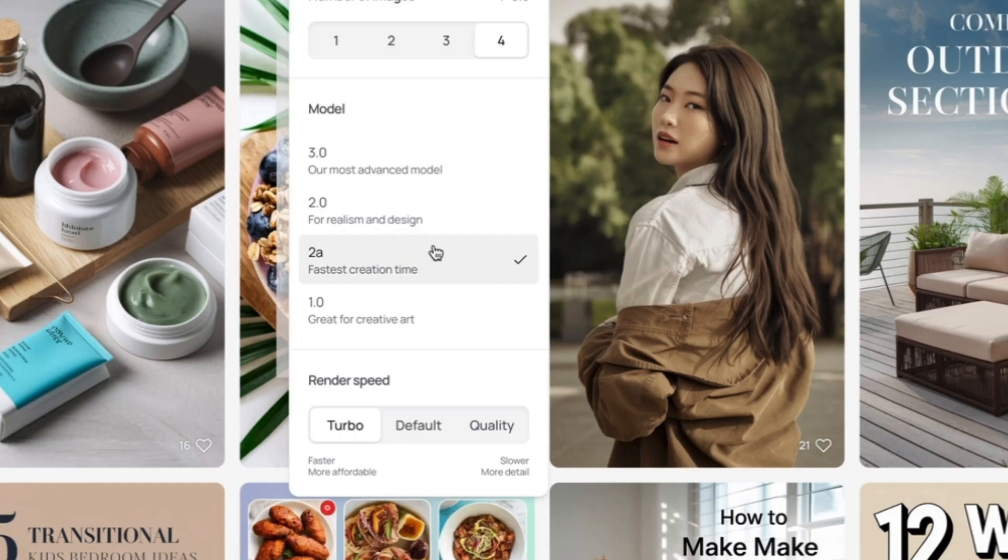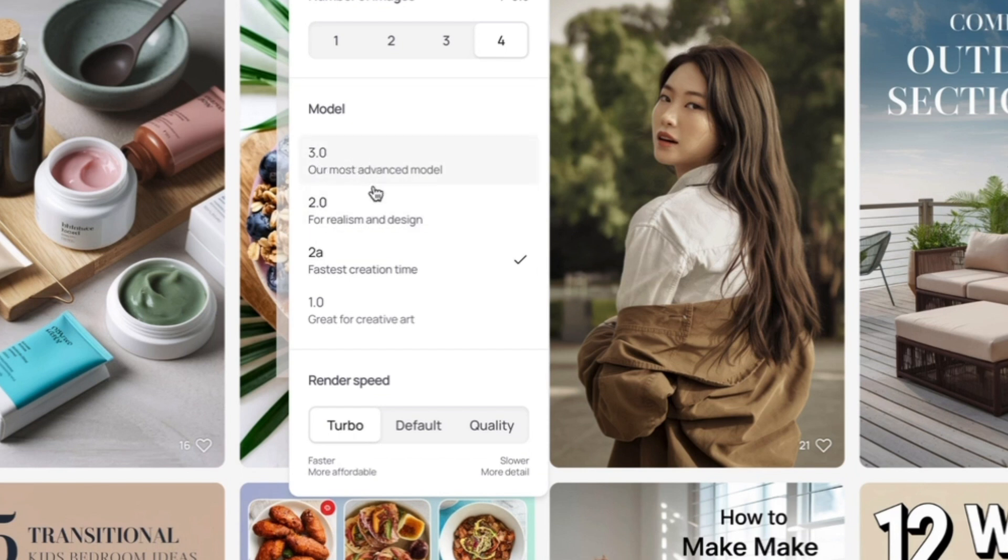For images without text, I recommend either 2.0 or 3.0. 3.0 is better, but 2.0 is way more affordable. So it depends on how many credits you have.